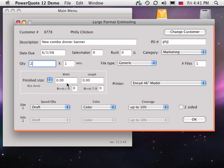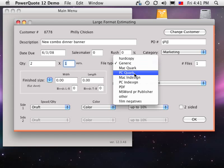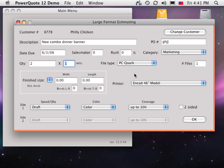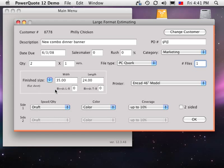Enter versions, choose the file type, the number of files, enter a finish size or choose a preset. Enter the number of edges that bleed left and right, then top and bottom. With this info, PowerQuote calculates any extra cutting and number out of your press sheet or number wide of your media roll.